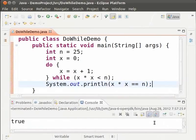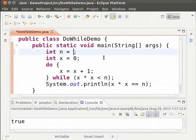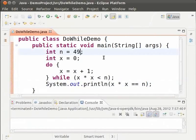Let us try with another perfect square. Change n equal to 25 to n equal to 49. Save and run. We see that we get a true again.